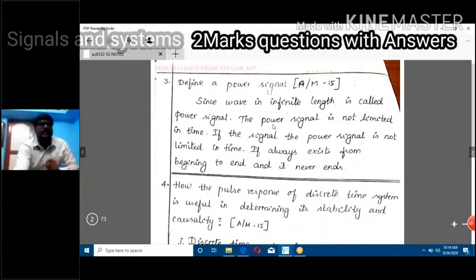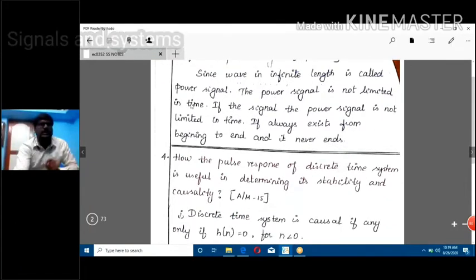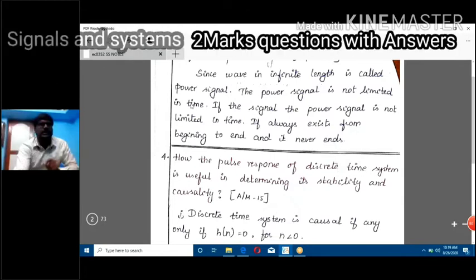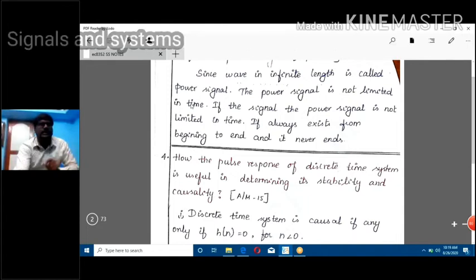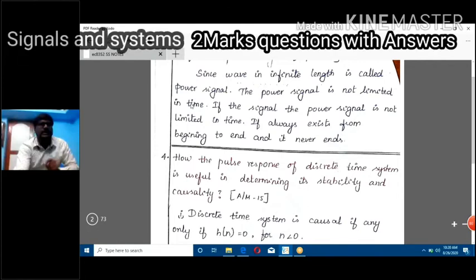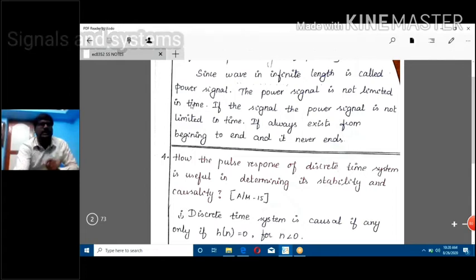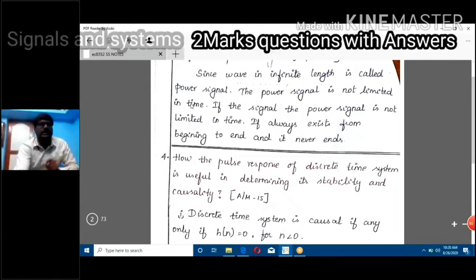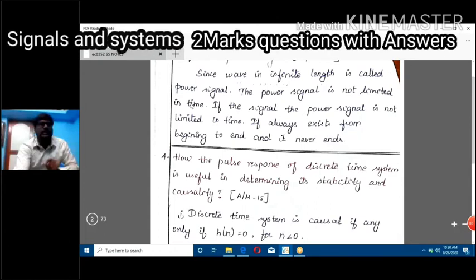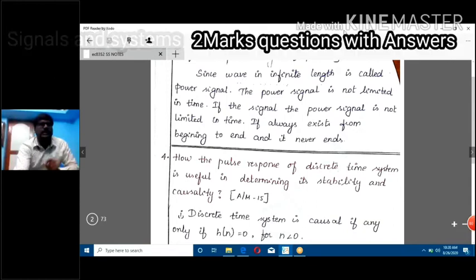Next, define the power signal. A signal with infinite length is called a power signal. The power signal is not limited in time — it always exists from beginning to end and it never ends.